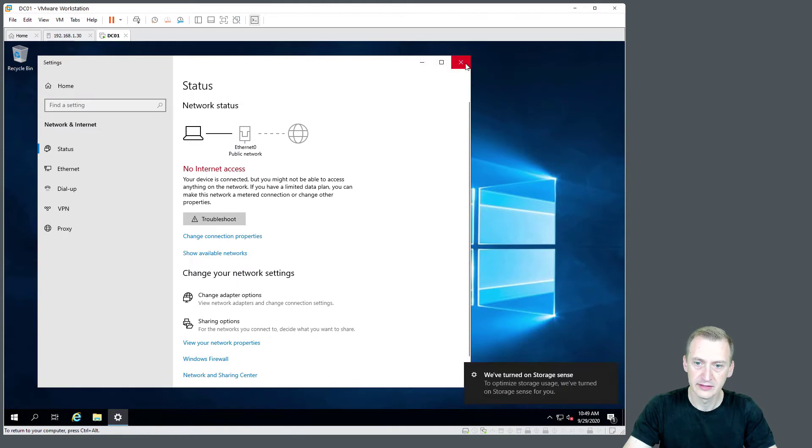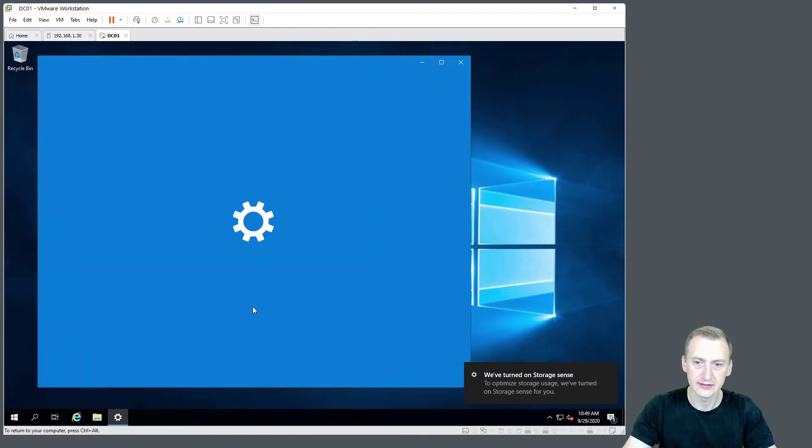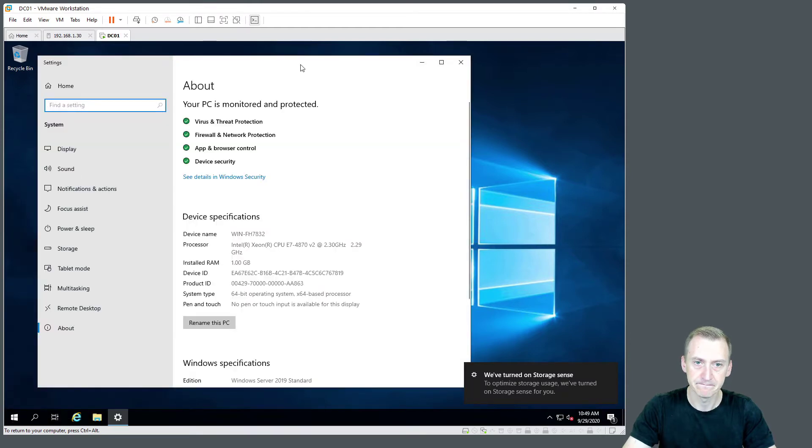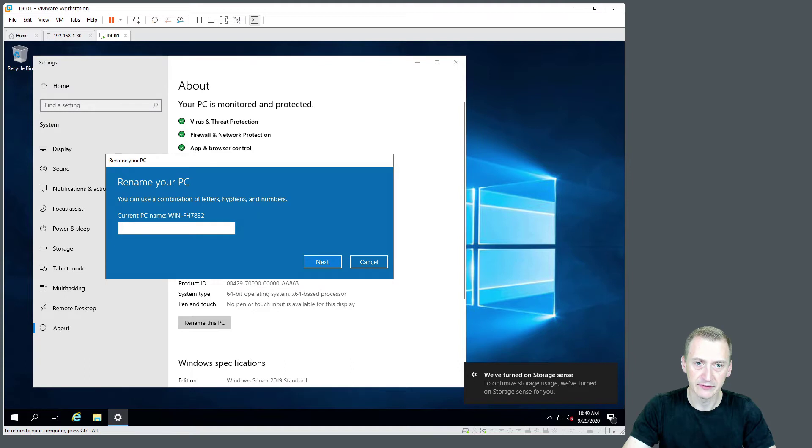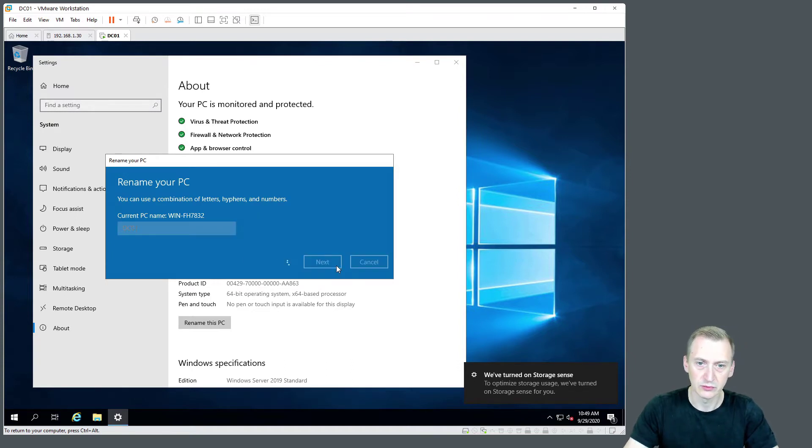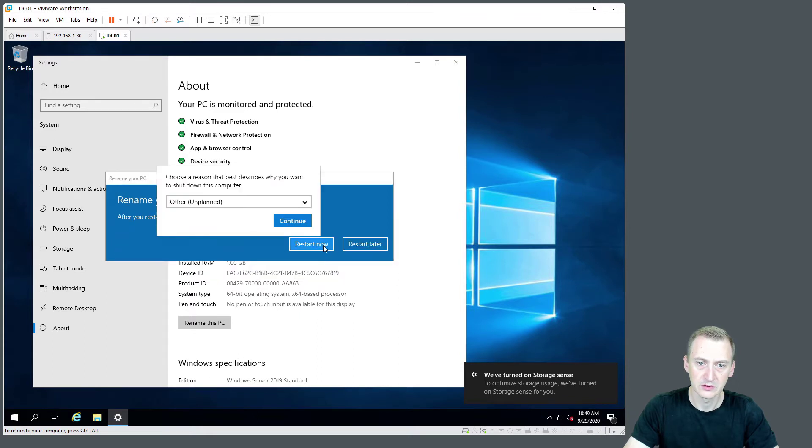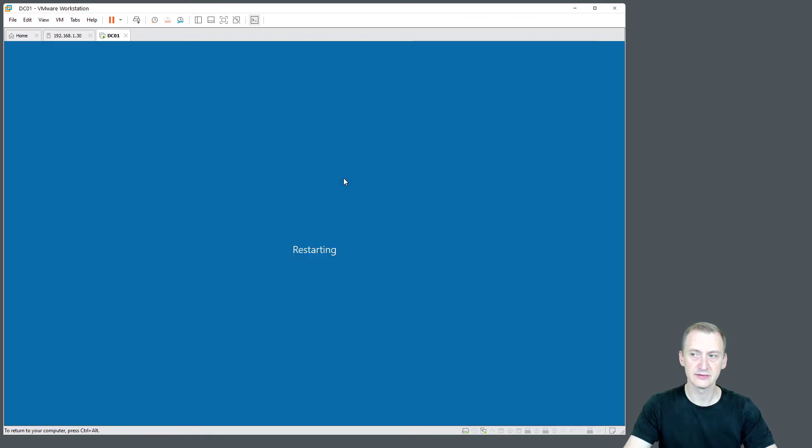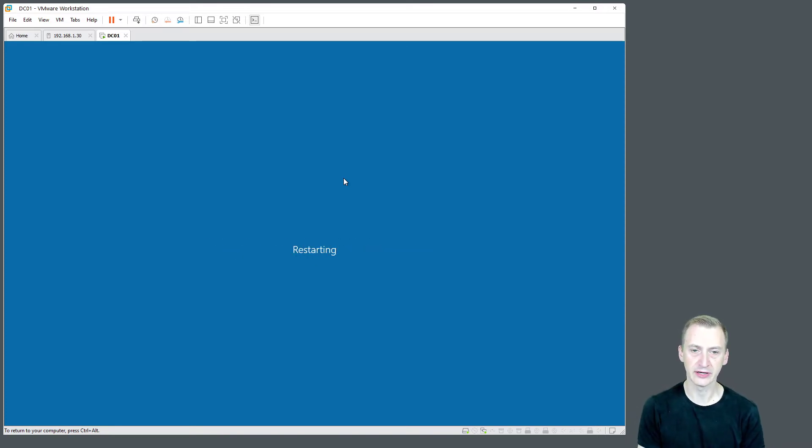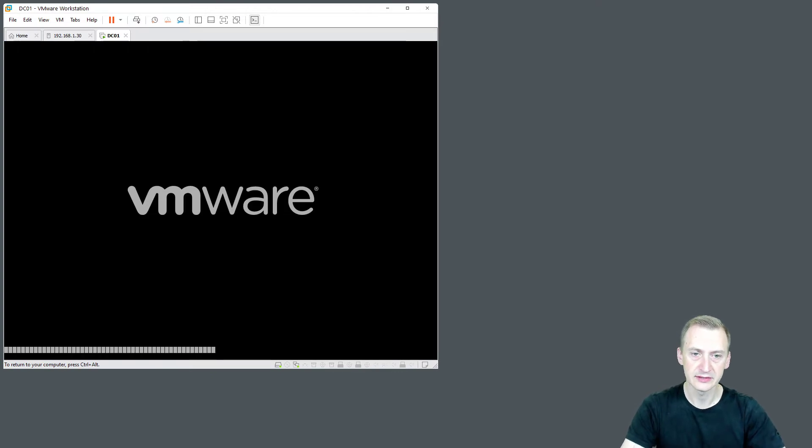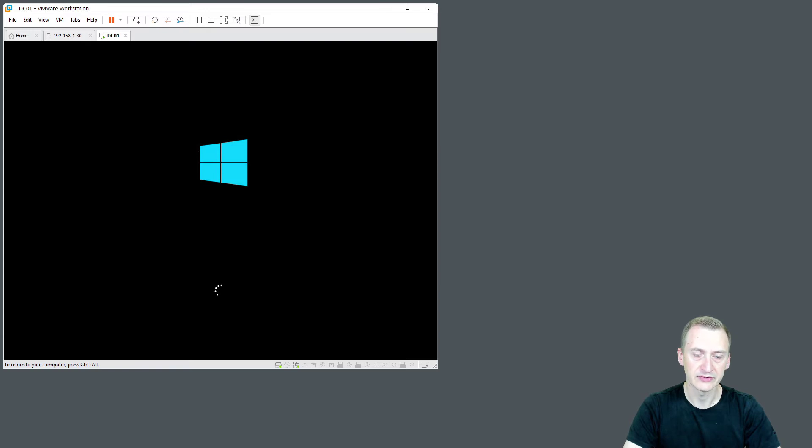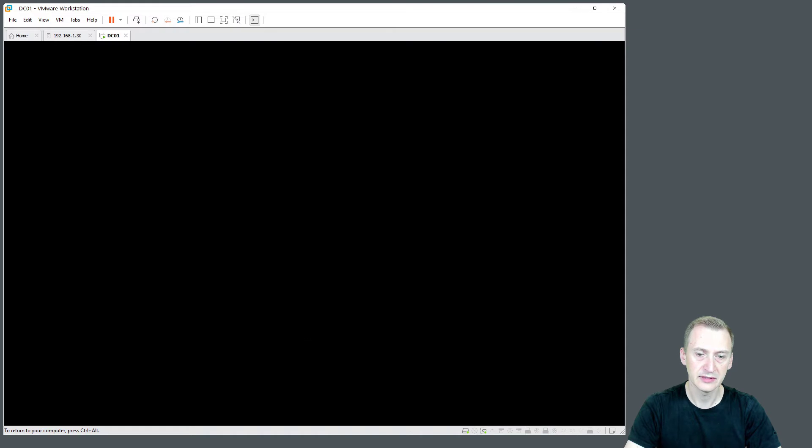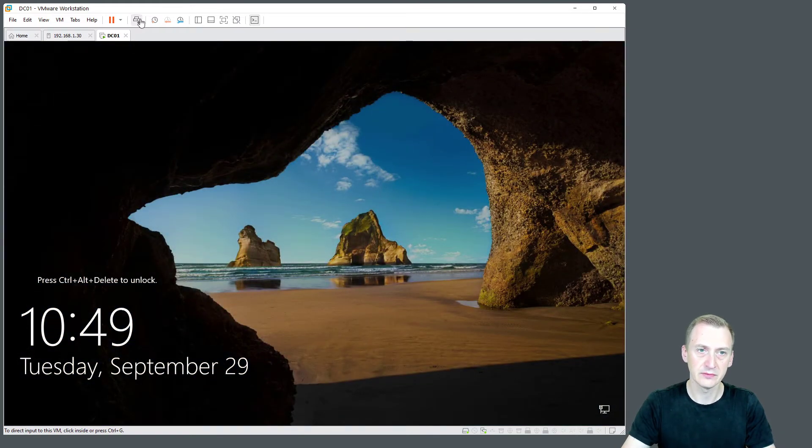All right, then we obviously want to make sure that this machine has the correct name. And it has some random name here from earlier, so we'll call it domain controller 01. Okay, it'll cause us a restart to get set up. There we go.